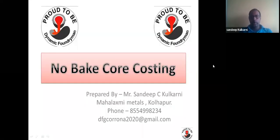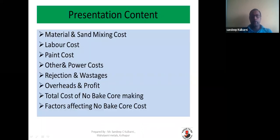Welcome to this small video section in Dynamic Boundary Group. Today we have a very interesting topic: No-Bake core costing. The presentation content covers material and sand mixing cost, labor cost, paint cost, other and power cost, rejection and vestiges, overheads and profit, total cost of No-Bake core making, and factors affecting No-Bake cost.